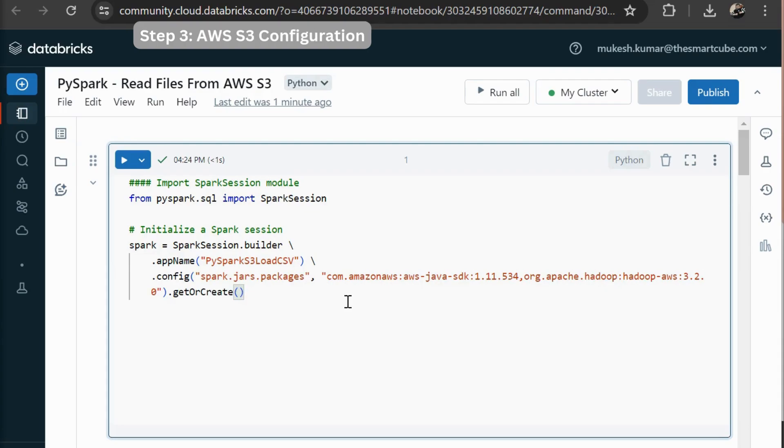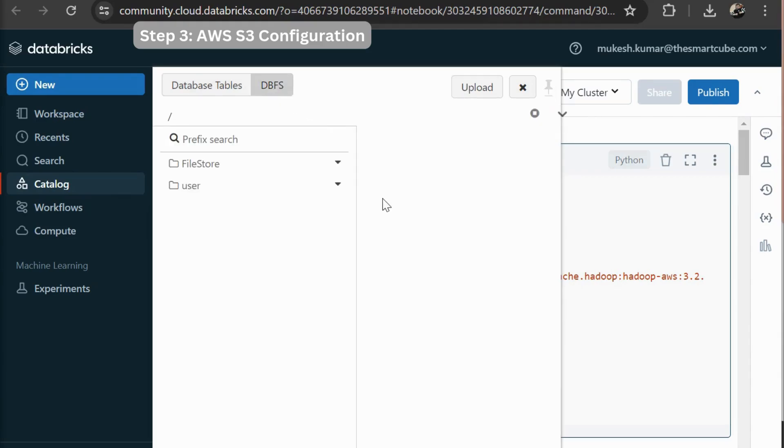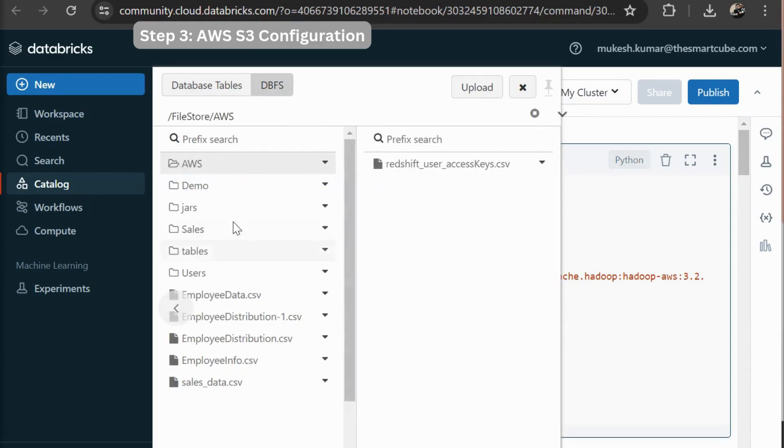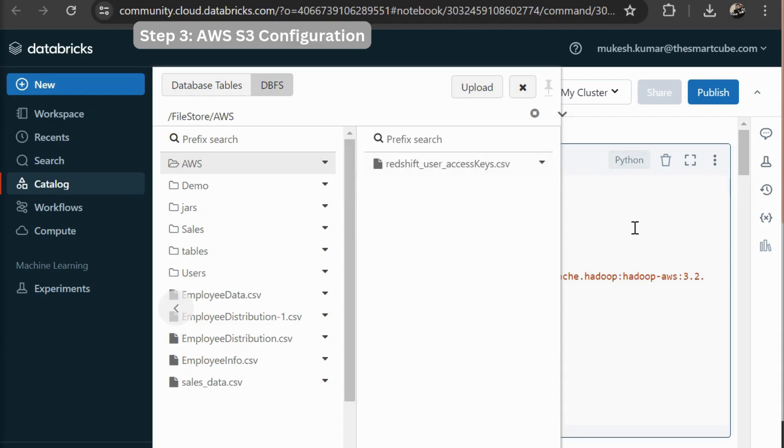So we need access credentials on the S3 bucket. So I have stored my all access credentials in a CSV file. You can see in catalog in DBFS that is Databricks file storage. In file storage I have a AWS directory. Here I have stored my all credentials which are related to my AWS account. So first of all I am going to read these credentials and then I am going to configure my AWS credentials.